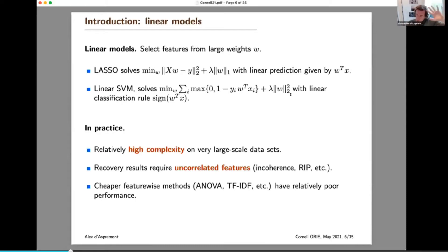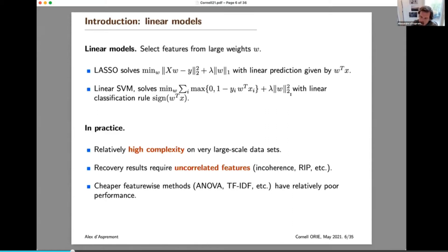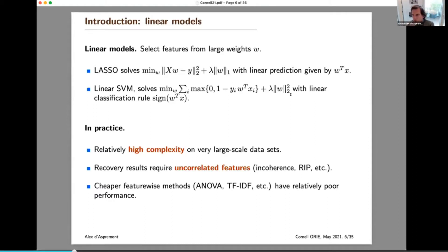In both cases, behind your classification task lies a linear model. You perform feature selection by looking at the weights — variables you can prune out are those for which the corresponding weight is small or zero. For very large data sets, these techniques have fairly high complexity but relatively good performance; we can certify recovery of the support under assumptions like incoherence and restricted isometry. At the other end of the spectrum, you have univariate techniques like TF-IDF or ANOVA — much cheaper but lower statistical performance. The idea today is to find a compromise between these two ends.